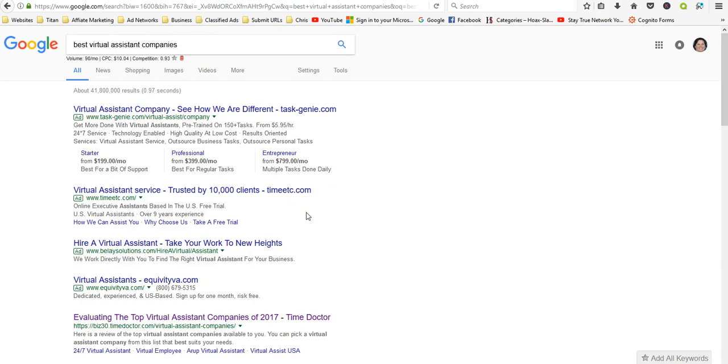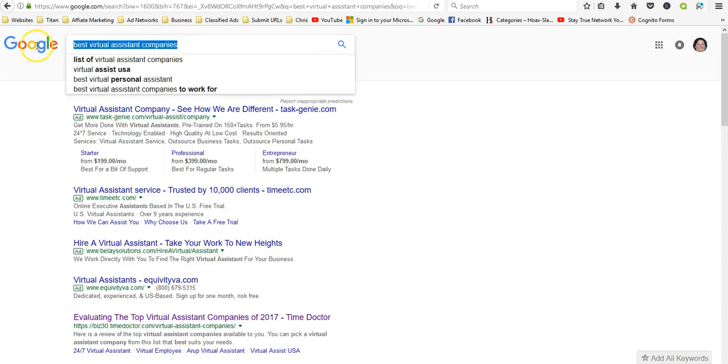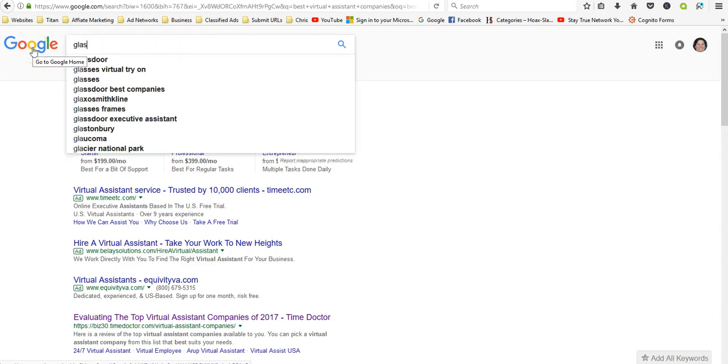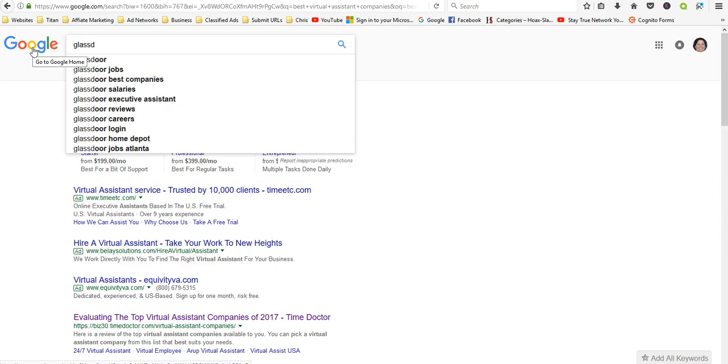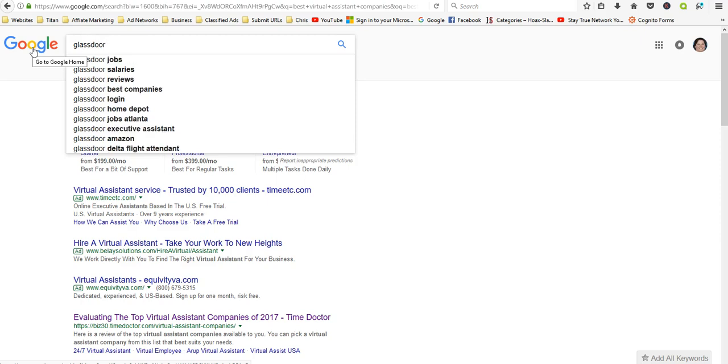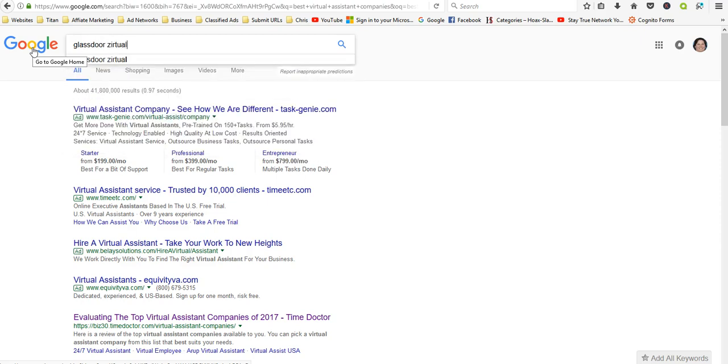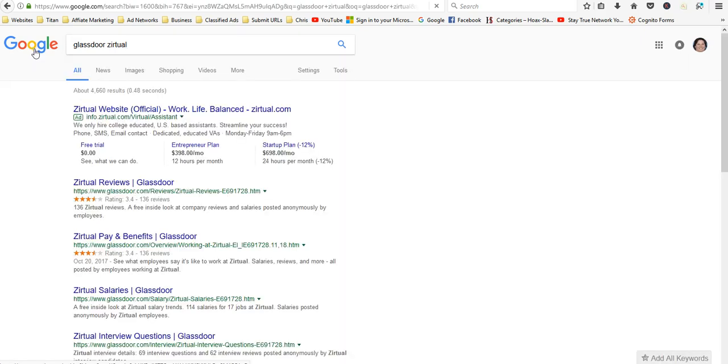Go out to Glassdoor and see what employees are actually saying about it. You can type in, like, the company name plus Glassdoor. Let's try one: Glassdoor. And you can see the ratings aren't too bad.